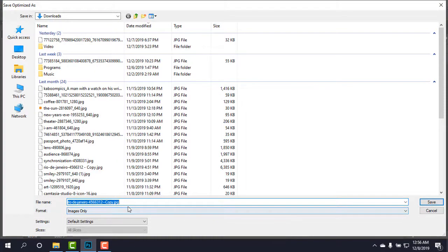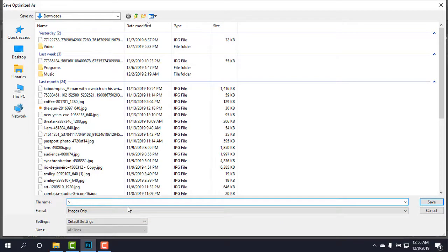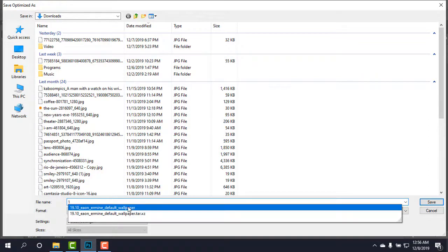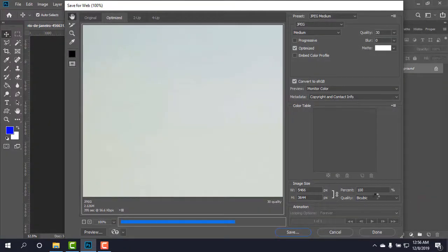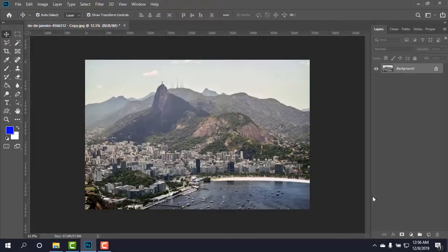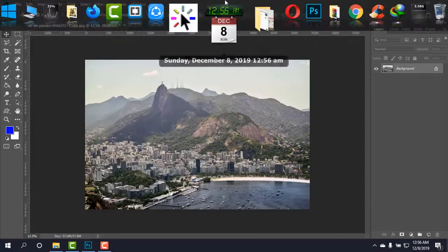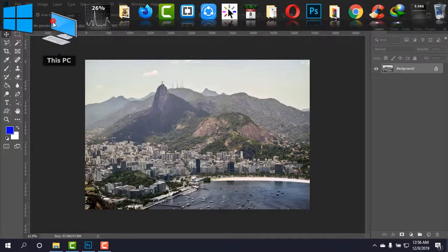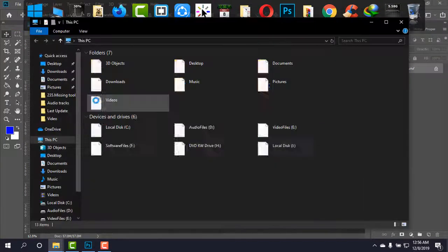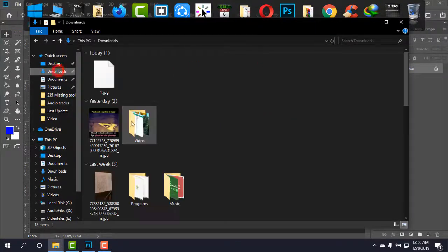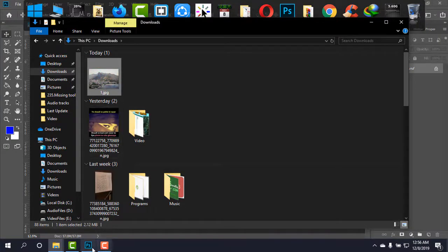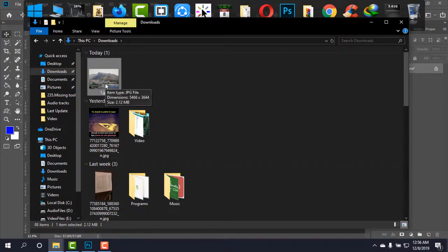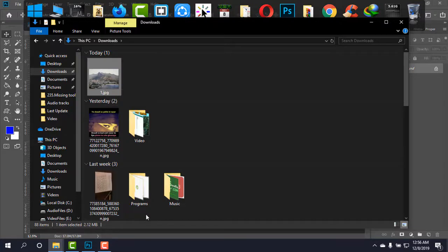And I'm just going to rename it as number 1 and save. And to show you, I'm going to my downloads. And the number one that is there now is 2.12 MB in size. Okay, it is now compressed to 2.12 MB.